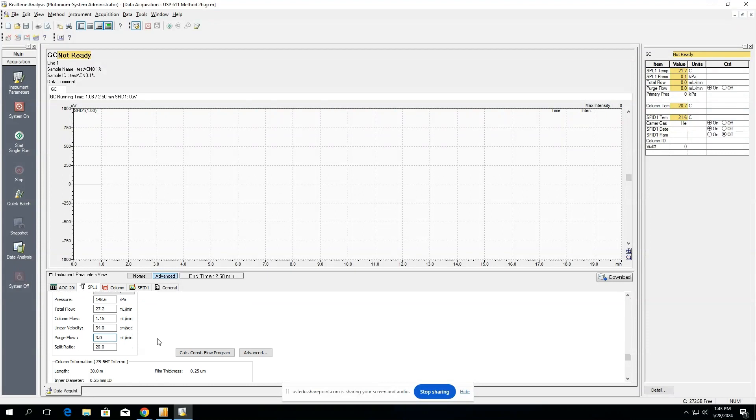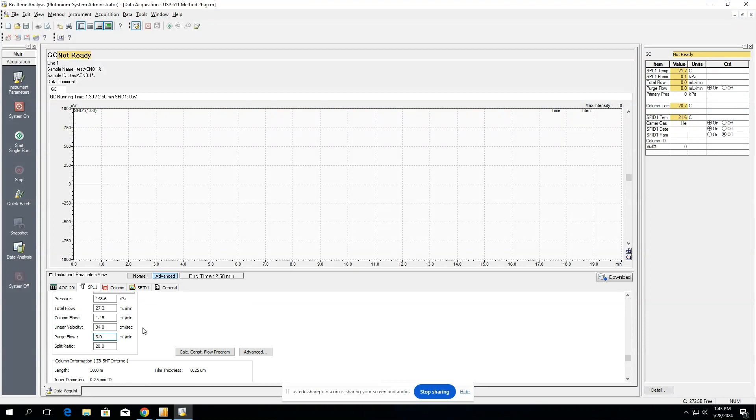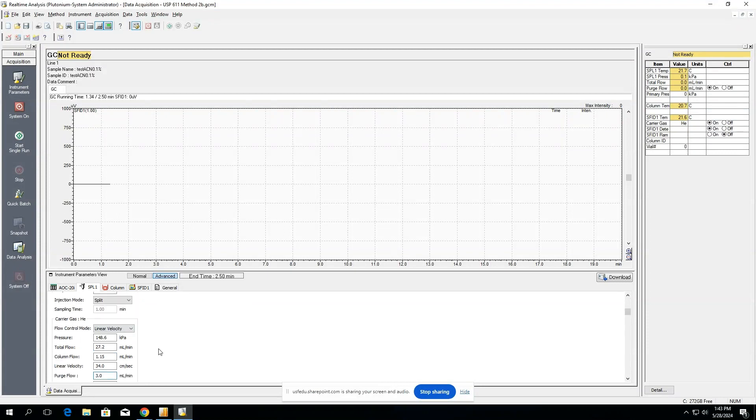You want to make sure that you have your column information installed and this is going to be accurate to the column that you physically have. If it does not match the inner diameter, the film thickness, and the length, you will have issues while running. So make sure all of these parameters match what you're running in your method.